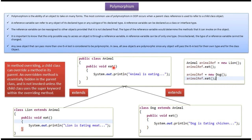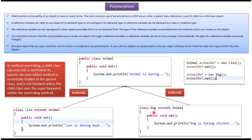Here you can see the example of polymorphism which is method overriding. Here you can see the class Animal, it has an eat method. Here you can see class Lion which extends Animal class and overwrites the eat method and provides a new implementation. Here you can see class Dog which extends Animal class and overwrites the eat method and provides a new implementation.